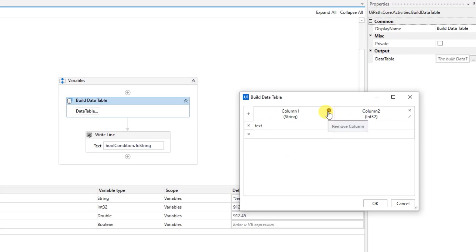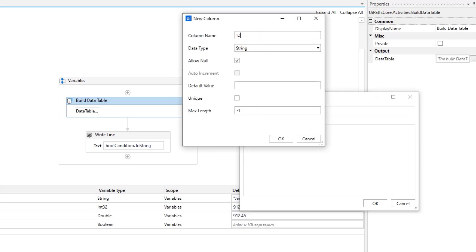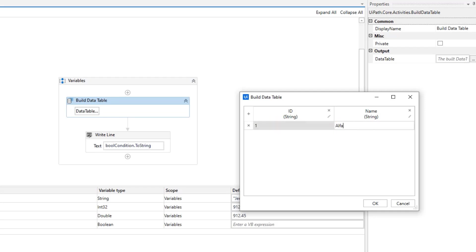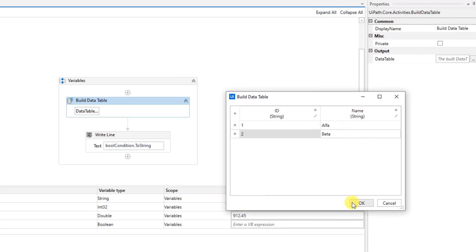Usually, we convert an Excel sheet into a data table to perform advanced operations on it. Delete all default values in the wizard so you only have the plus button and the cross. We need two columns and two rows of data. Click the plus to add the first column — name it 'ID'. Click plus again for the second column — name it 'Name'. Click OK. The types will be strings. Fill in data: row one is '1' and 'Alpha'; row two is '2' and 'Beta'. Then click OK.